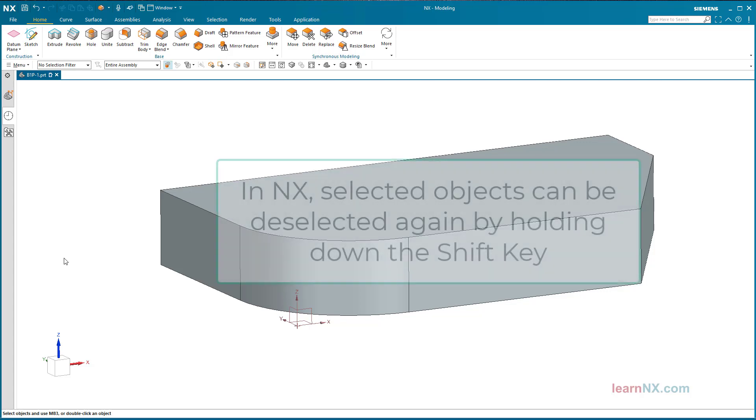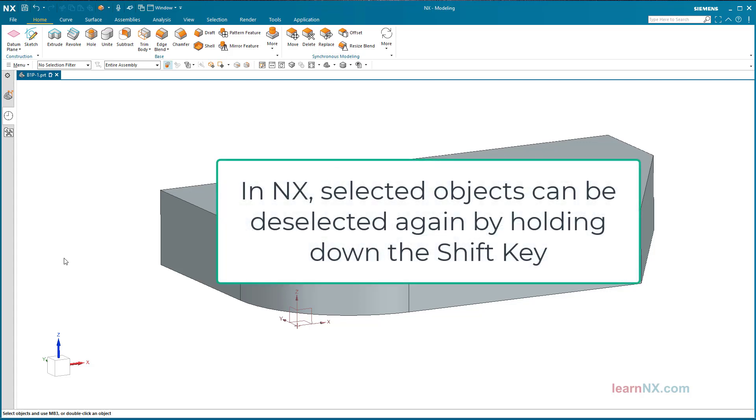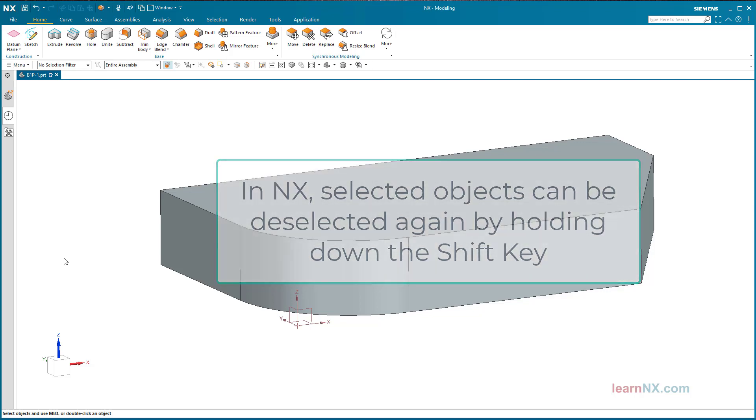In NX, selected objects can be deselected again by holding down the Shift key.